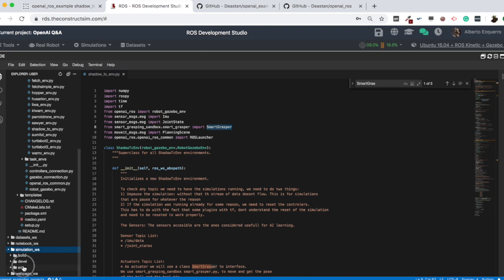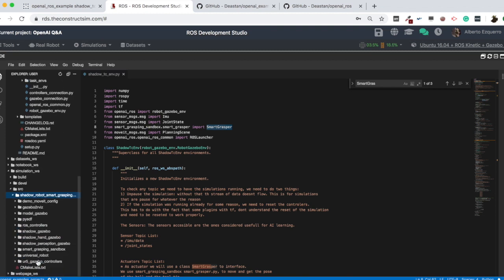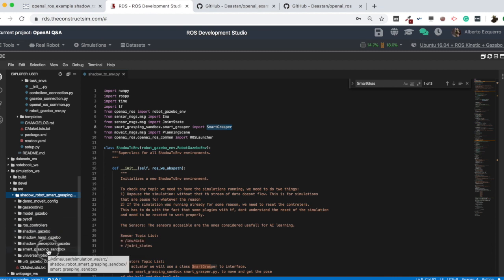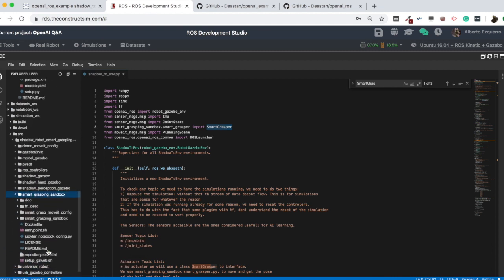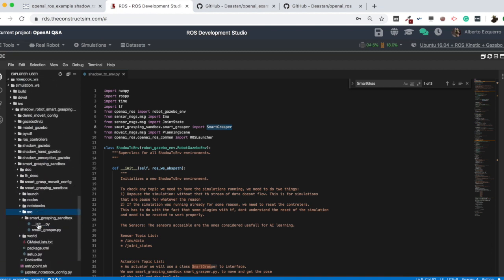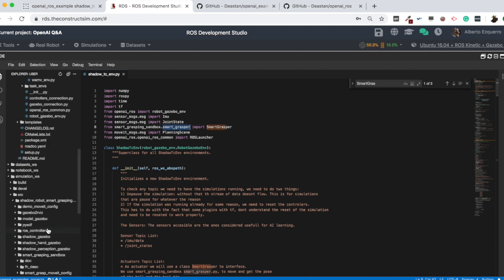We are importing SmartGrasper from the smart_grasping_sandbox package, which is in the simulation. Let's go back to the simulation workspace: simulation_ws > src > shadow_robot > smart_grasping > smart_grasping_sandbox > src. There we have the smart_grasper script.